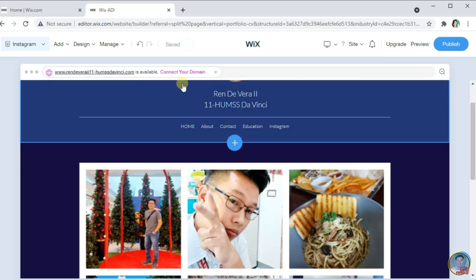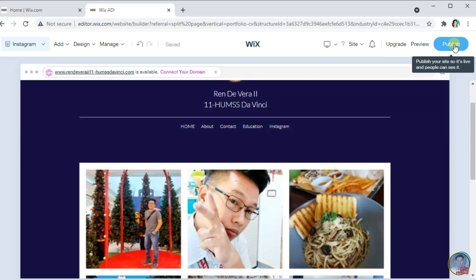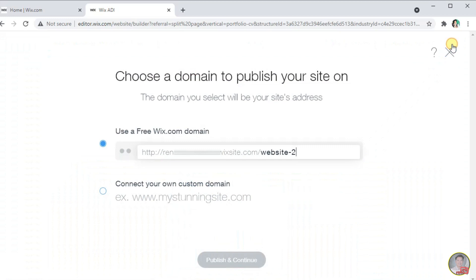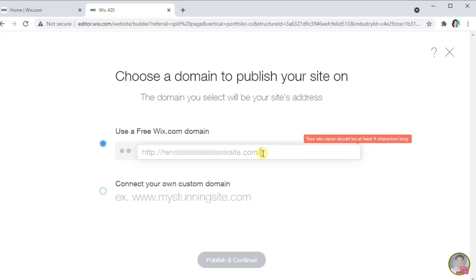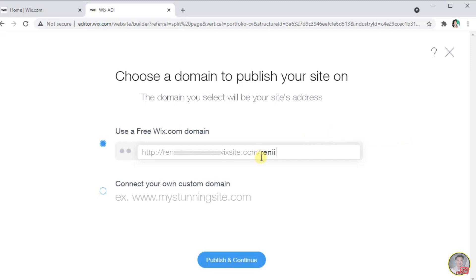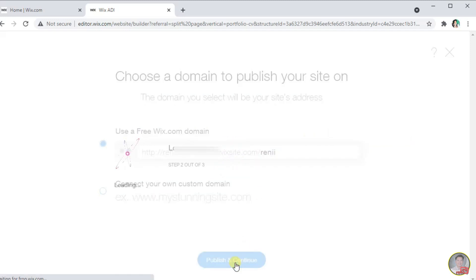After we finish editing and customizing our website, click publish to rename it. When renaming your website, make sure that the name you inputted is unique. Then click publish and continue.